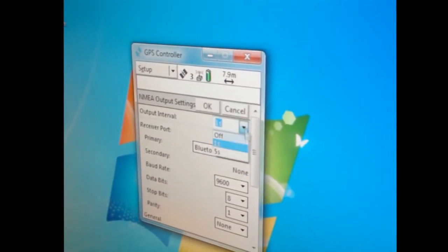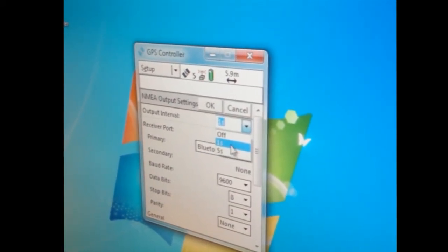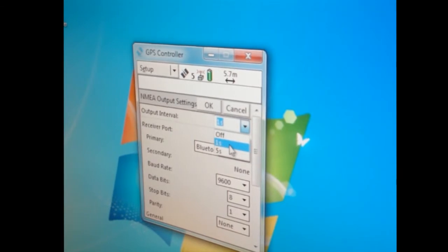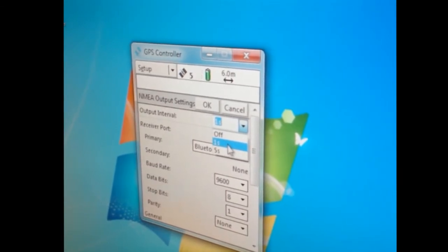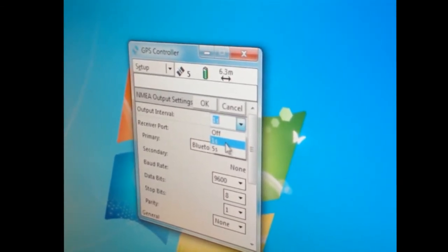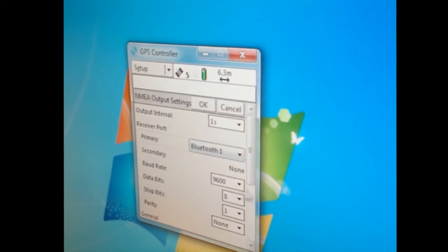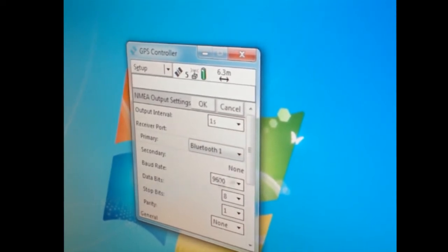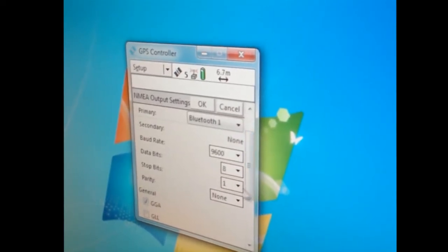Output interval: our echo sounder is going to be pumping out two times a second, so I want to put this out as fast as possible, which is once a second. The baud rate is 9600, 8-1-none.